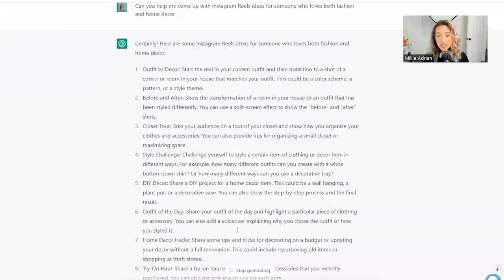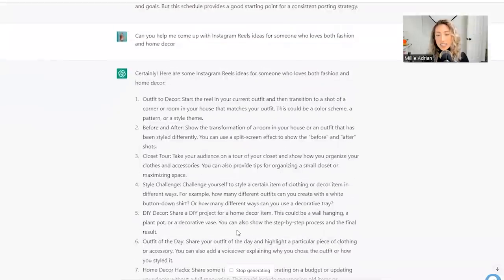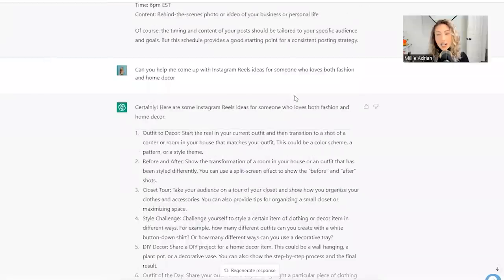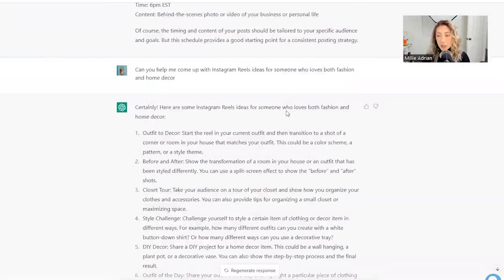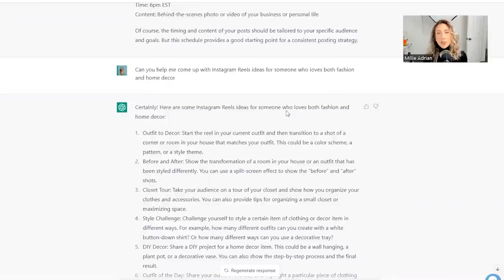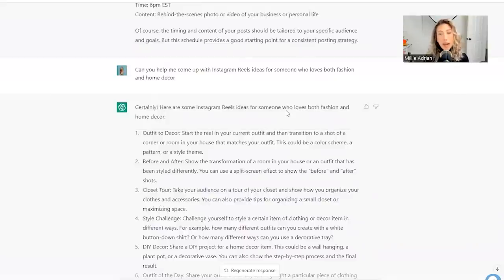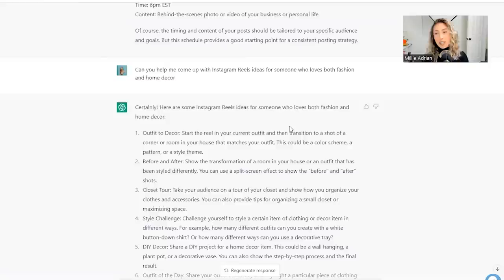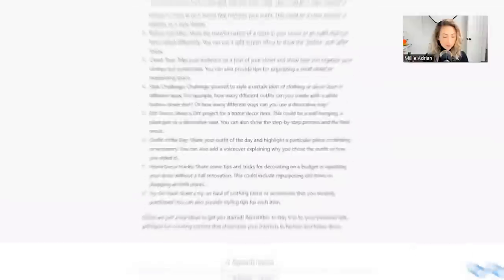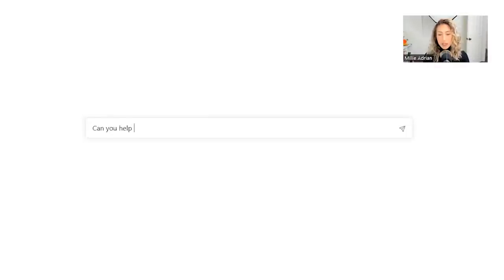You can use the split screen effect to show the before and after. A closet tour providing tips for organizing a small closet, that's brilliant and combines both fashion and home. So basically it's just listing a bunch of ideas for you to get started with creating reels combining two passions.